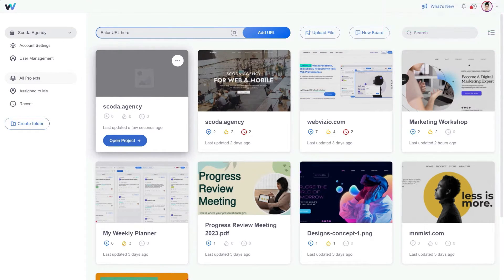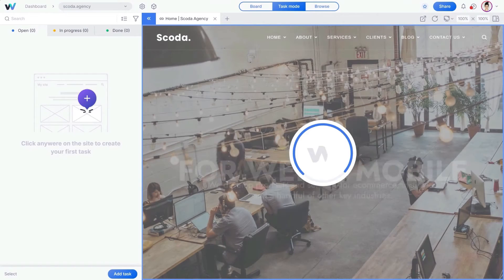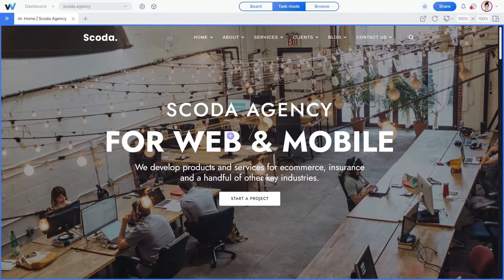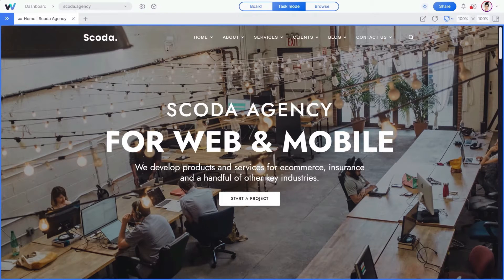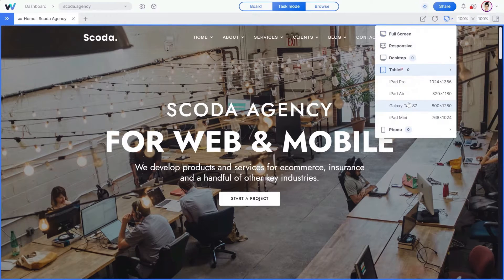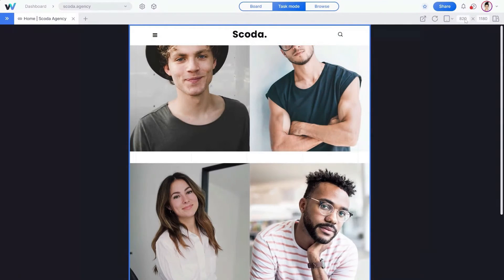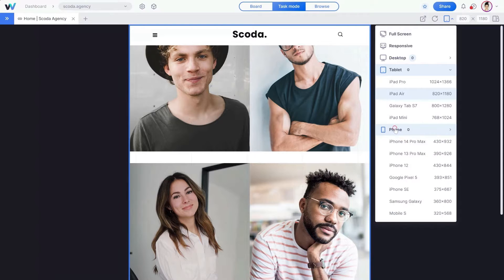Your new web project will appear on your dashboard. Let's open the project. WebVisio creates the live version of your website that you can collaborate on. One of the best WebVisio features is the responsive mode — you can preview your website in different screen resolutions, for example, tablet or mobile phone.